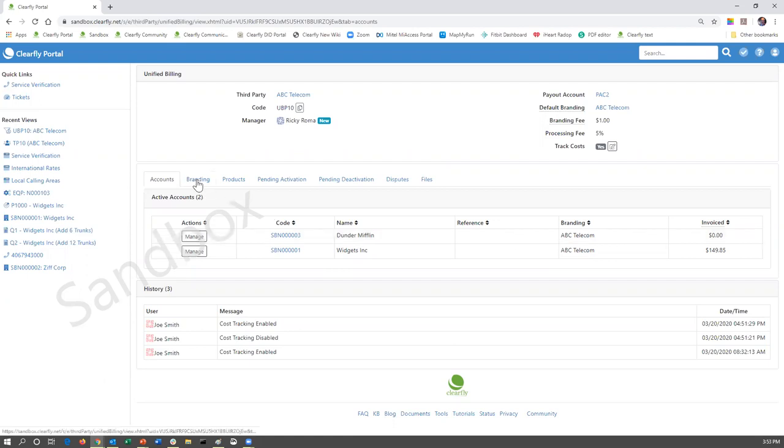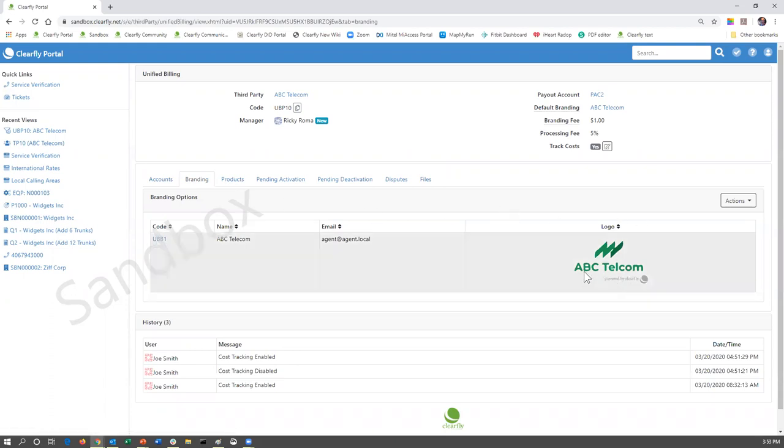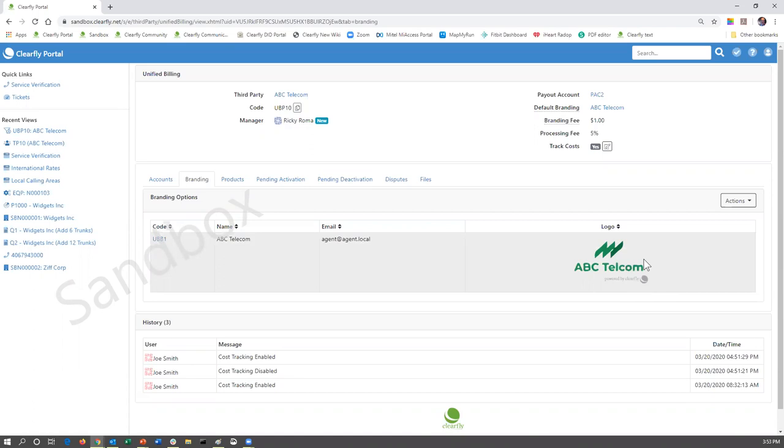The second tab is the branding tab. This is going to show you your logo. What Clearfly does is we take your logo. We add the powered by Clearfly portion to it. And that is the logo that gets produced on the invoices and the quotes or the rate sheet. The email address here is the email that we send notification to if a customer is disputing one of your line items.